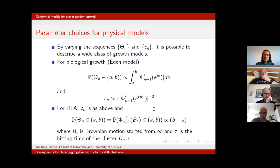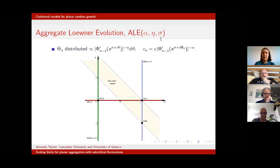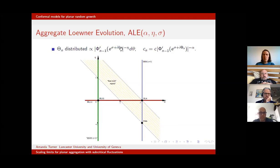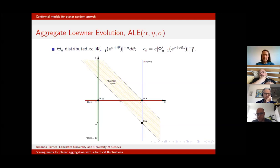We call this family aggregate Loewner evolution, with three parameters α, η, and σ. I'll talk about α and η for now. We choose our θn distributed proportional to the derivative to the power of −η, and our capacity as some constant C times the derivative at the attachment angle θn to the power of −α.